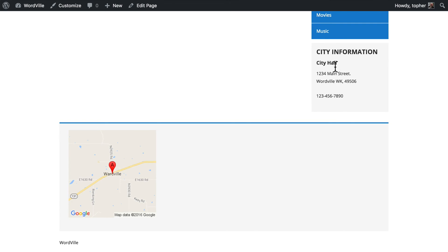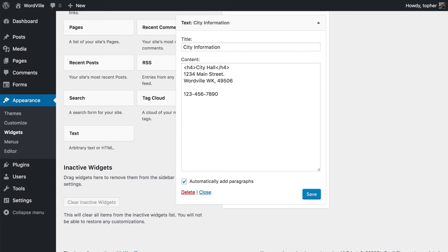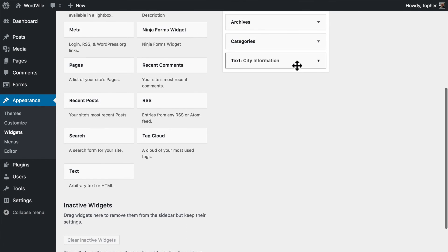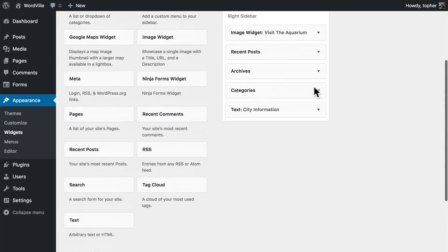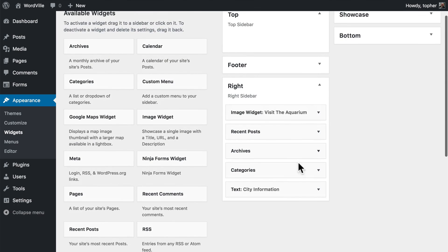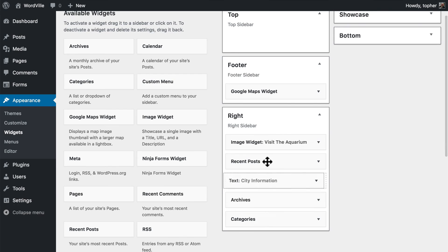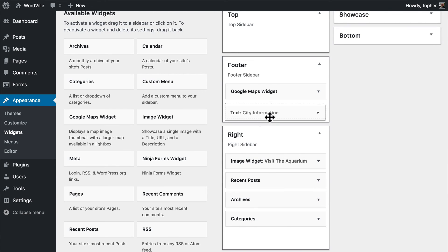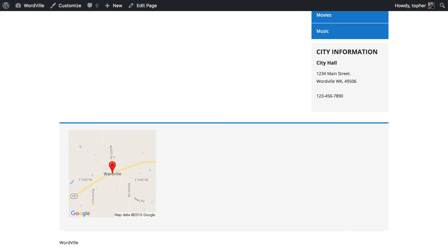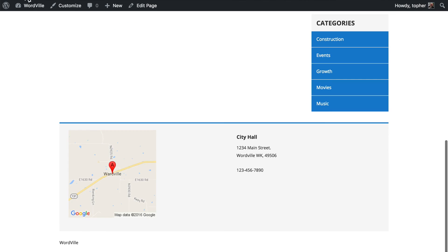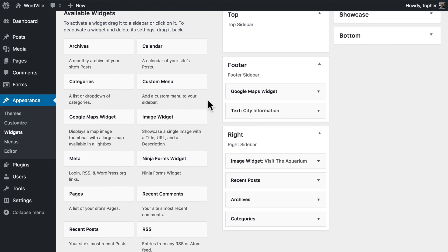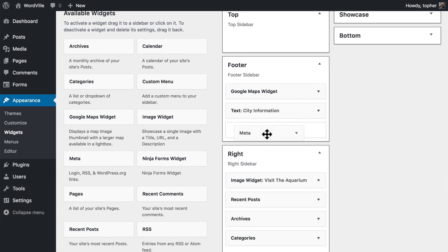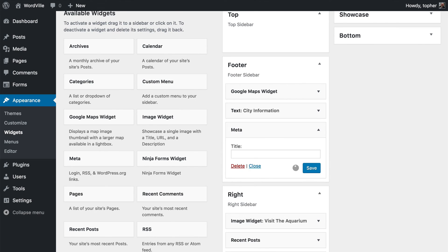And I actually put it in the wrong sidebar, but that's okay. Because you can easily drag widgets from one sidebar to another. There we go. And you can add all the widgets you want.